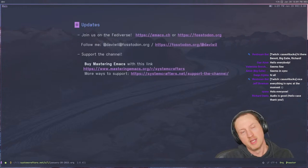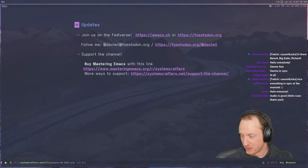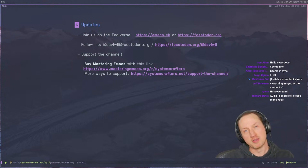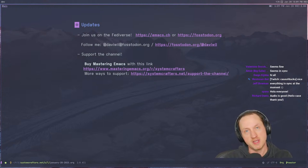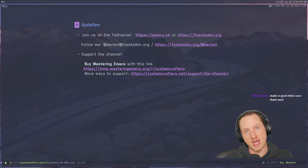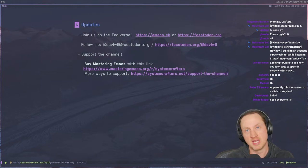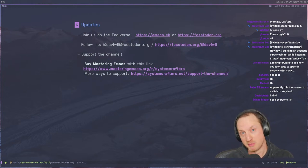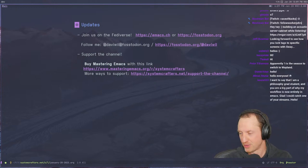Nothing really that special today because I've been too focused on trying to update my configuration. If you haven't joined the Fediverse yet, definitely check out the emacs.ch or Fosstodon.org instances. It's a nice place where a lot of Emacs and Guix users are hanging out. If you're interested, follow me on Fosstodon.org — I'm DavidWill at Fosstodon.org. I need to be posting more.